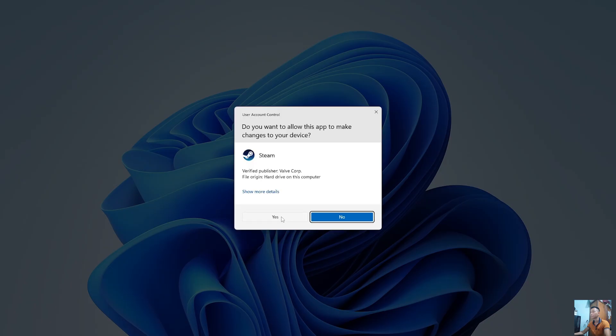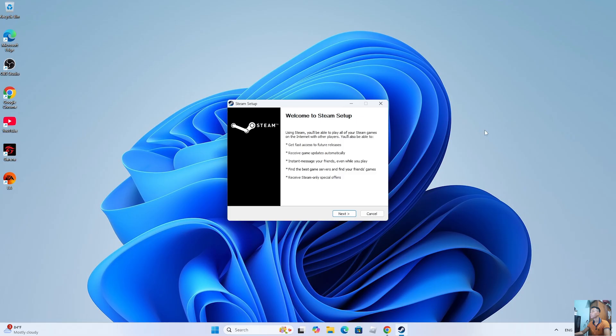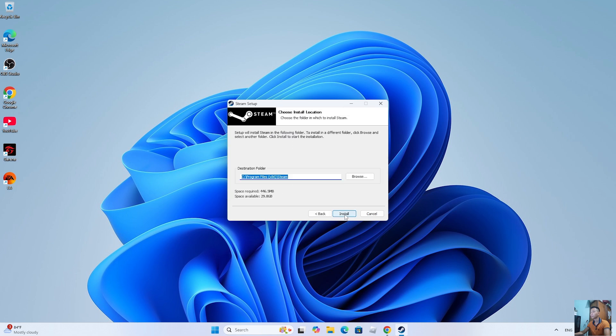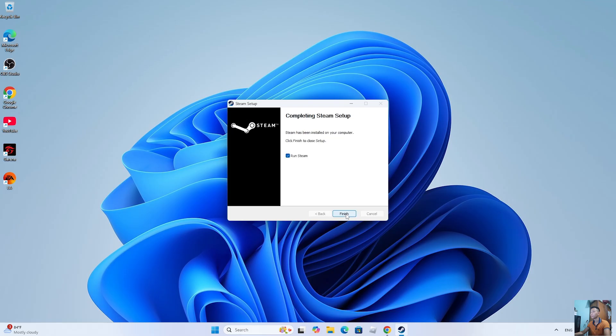Select Yes. Select Next. Select Next. Select Install. Select Finish.